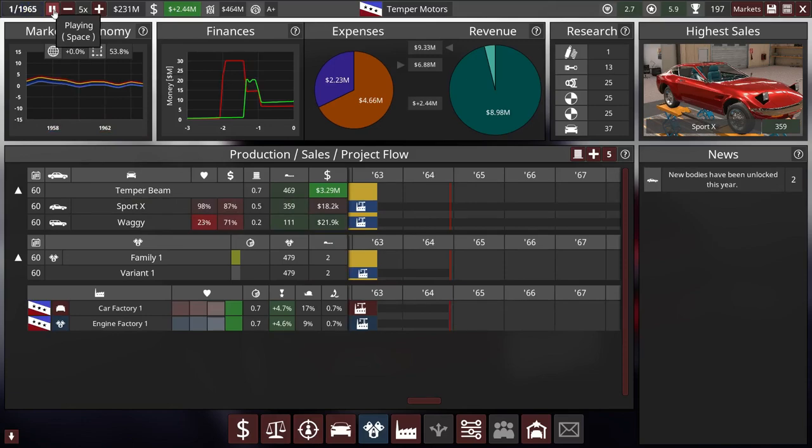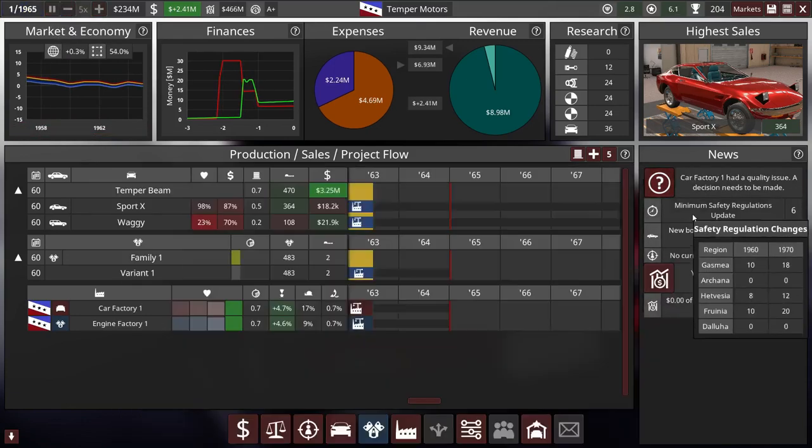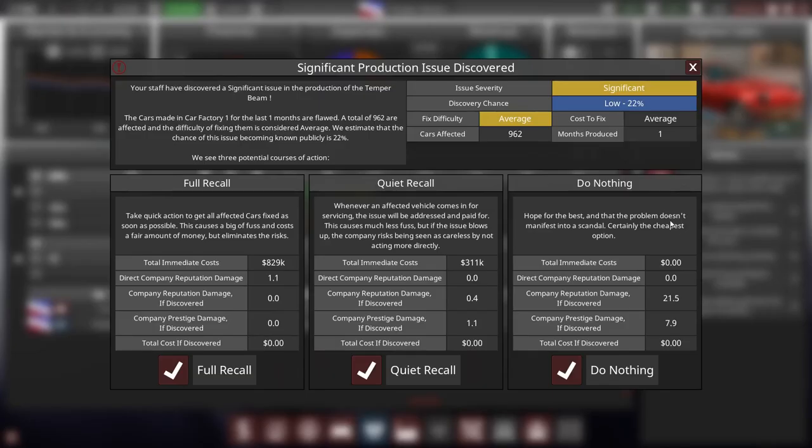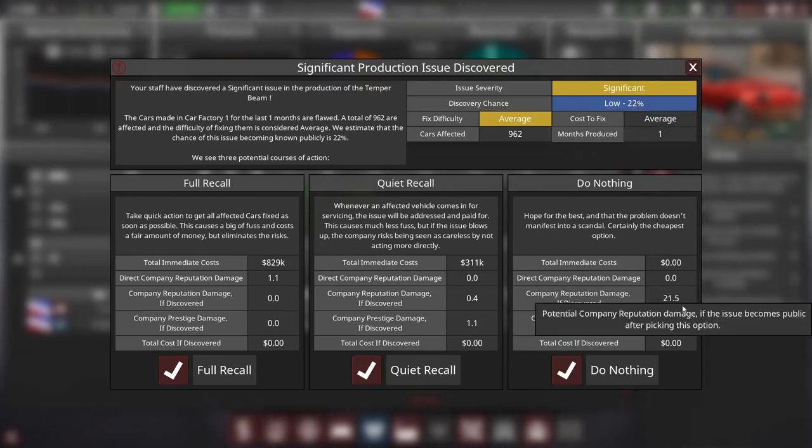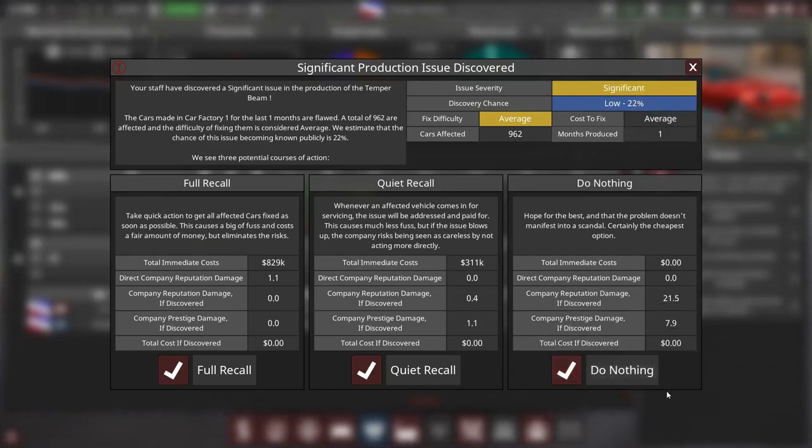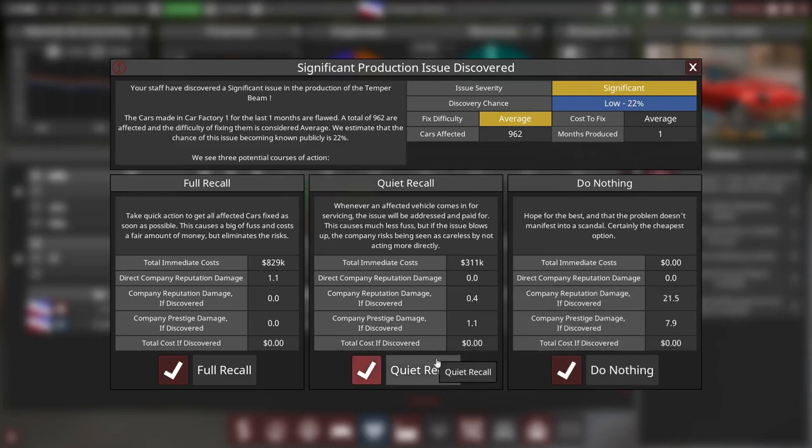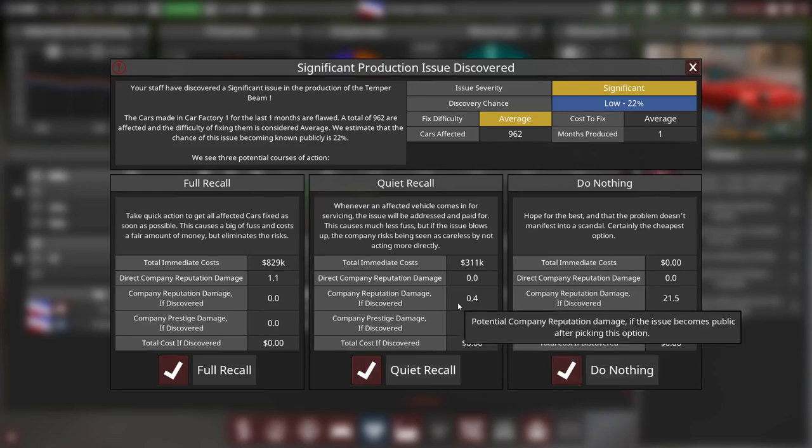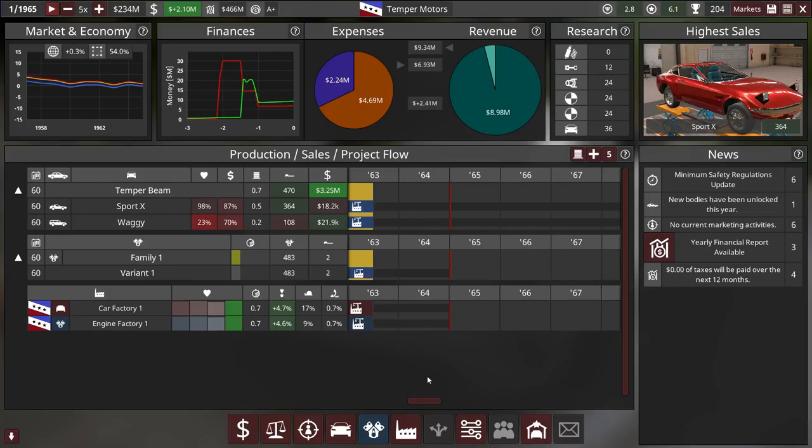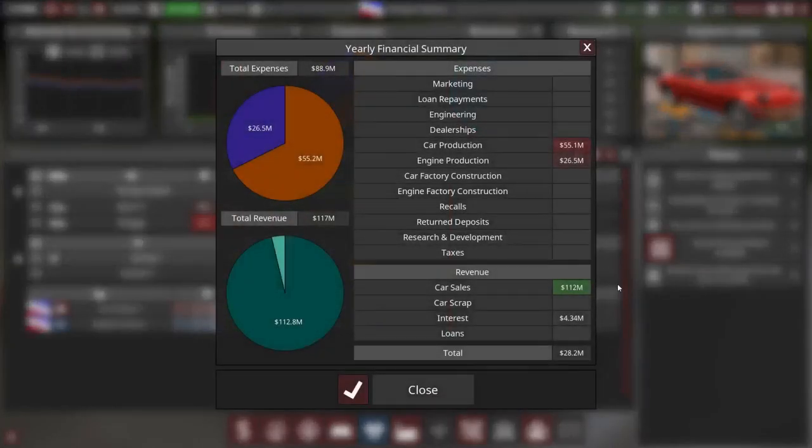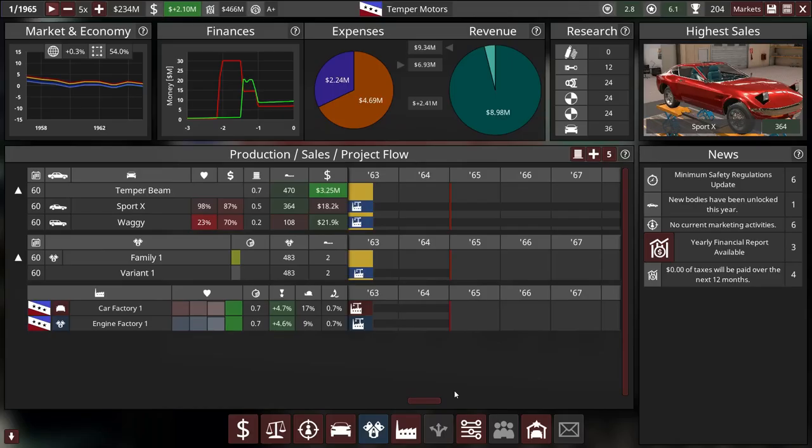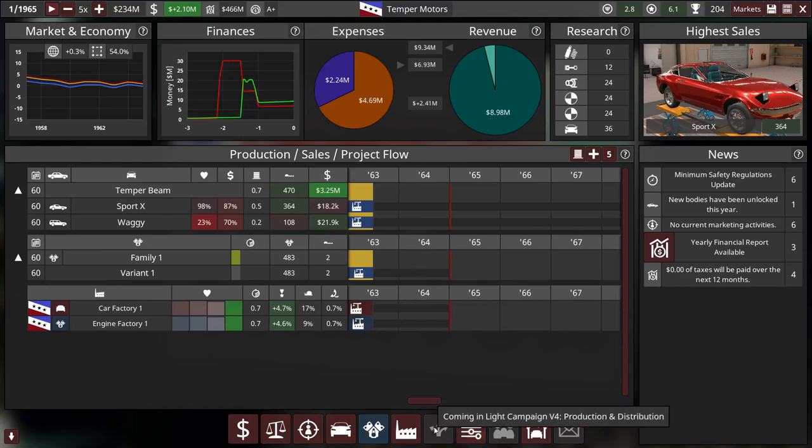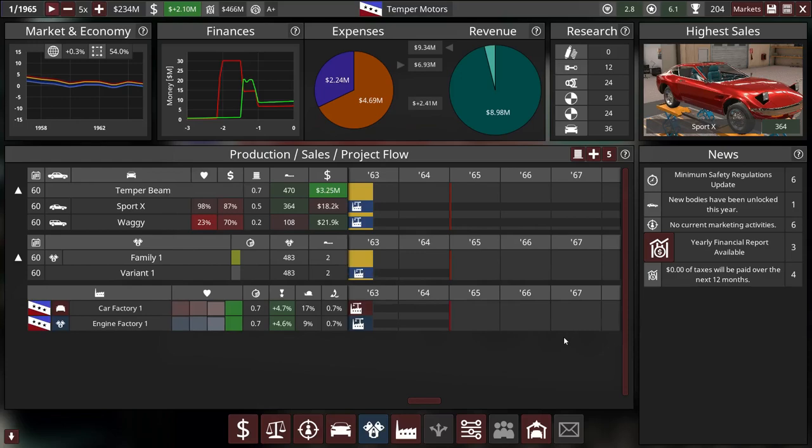So we have a quality issue. That's too bad. It's very significant. Discovery chance is low. Cost of fix is average. I think we'll do a quiet recall because prestige is pretty important now. Look at the revenue with car sales. Wow. So we've made a profit of basically 50 million. Okay. So next episode, definitely gonna start marketing. Gonna make a facelift of the Temper Beam. And then we might even make a new vehicle.